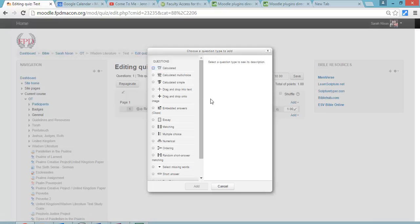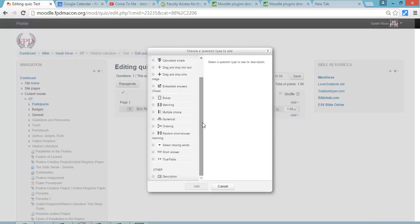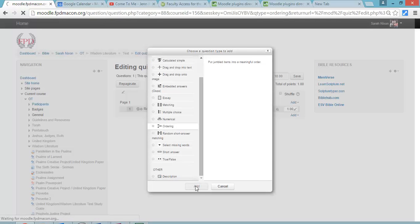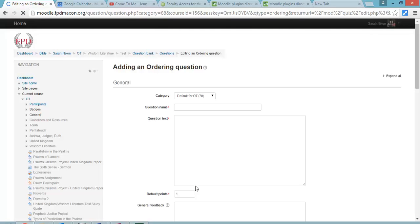And you add a new question, and the question type you're going to pick is ordering. There's a couple other options on there that are new, I'll probably do some other videos to show you those. You're going to add an ordering question.